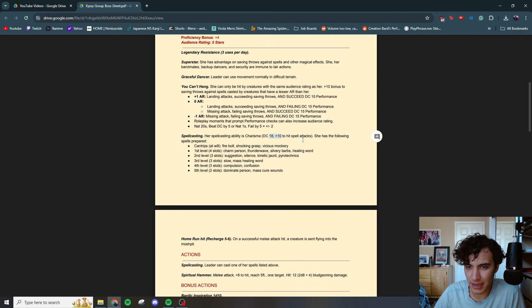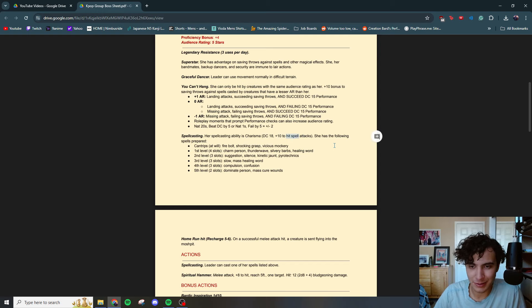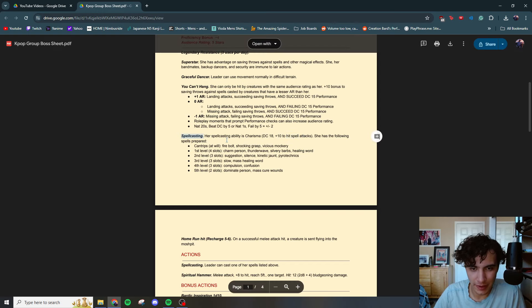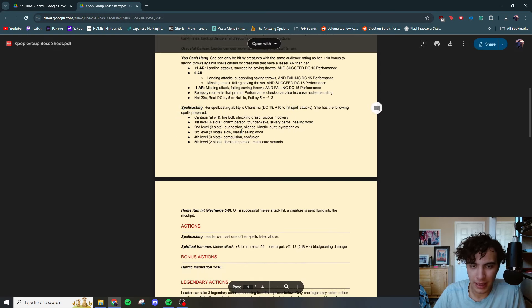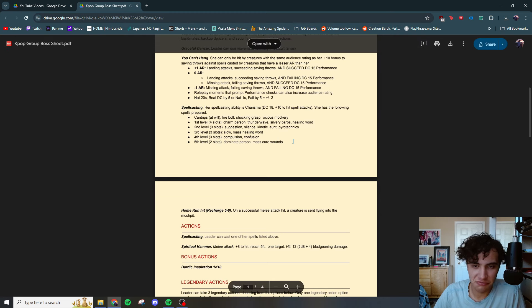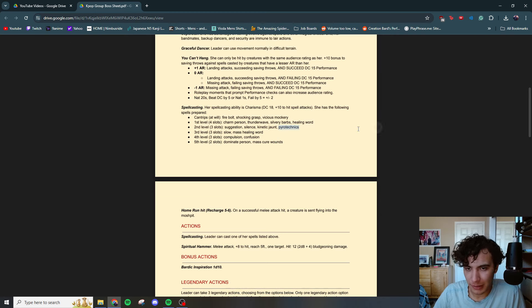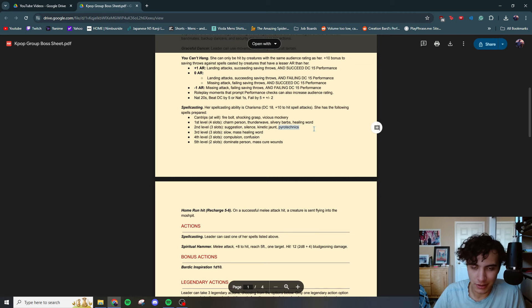Nat twenties or nat ones or beating or failing the DC by five can get you that plus or minus two. So there's more than just the minus one plus one for gaining audience rating. Something that I didn't do, but I would recommend taking advantage of is if you're using Roll20, have an actual visual bar to show what their current audience rating is at. I didn't take advantage of that and it was a little bit hard to track sometimes. So having that little visual aid for your players will be a nice quality of life thing for them. Spell casting going more into the bard. This is kind of basic stuff.